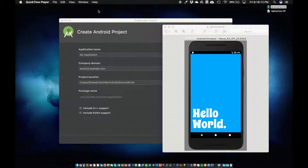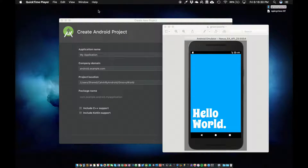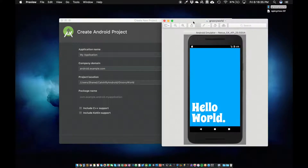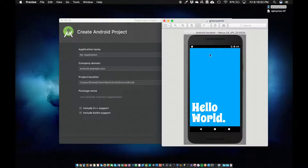Hey guys, it's Calvin. Before y'all start tripping over the thumbnail — yes, that is an iPhone on the thumbnail. Why am I using an iPhone to display an Android app? Well, I don't have an Android device. I know half y'all are just going to stop watching the video right now, but for the other half, we're going to jump in and start this tutorial. We're going to build this groovy looking Hello World app on an Android emulator using a relative layout, a text view, custom fonts, a custom color, and all that fun stuff to build this really cool, very simple app.